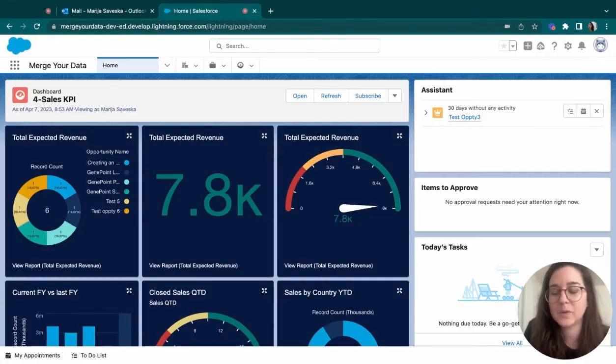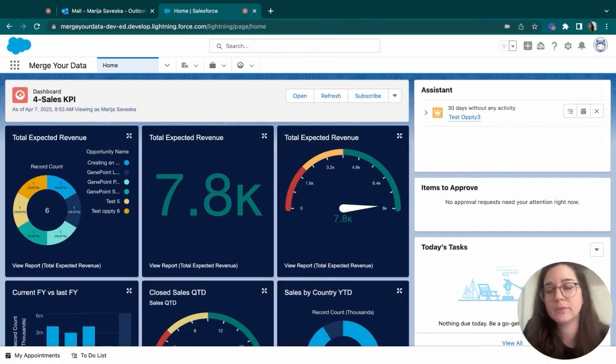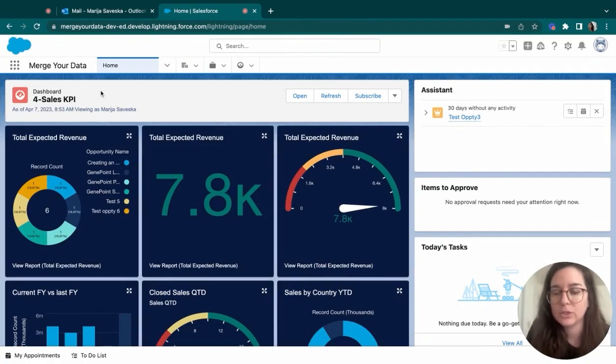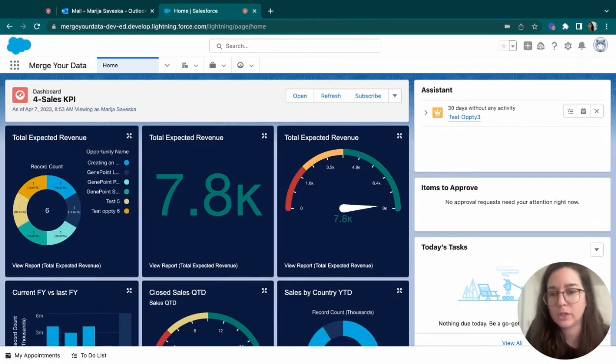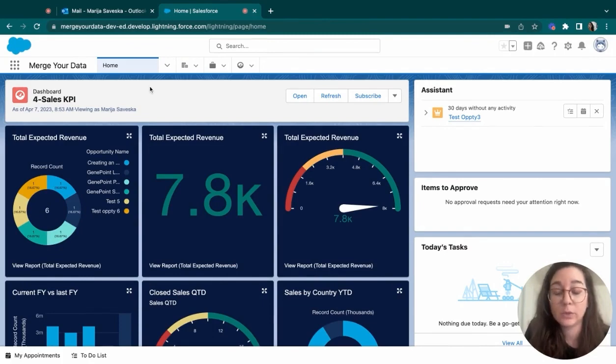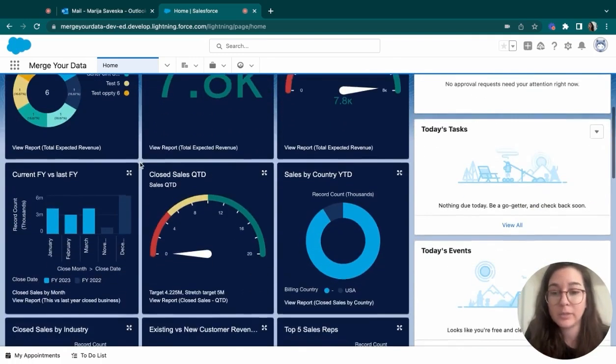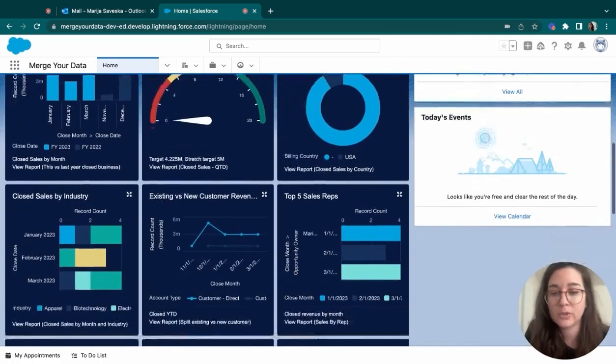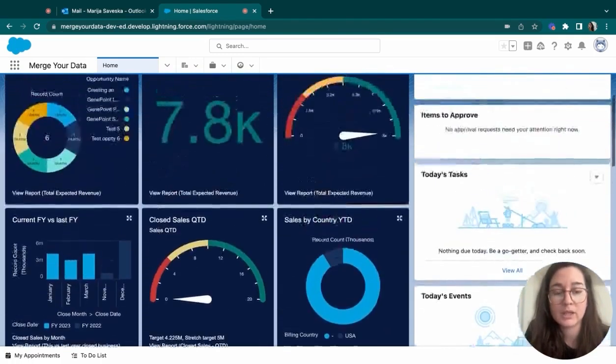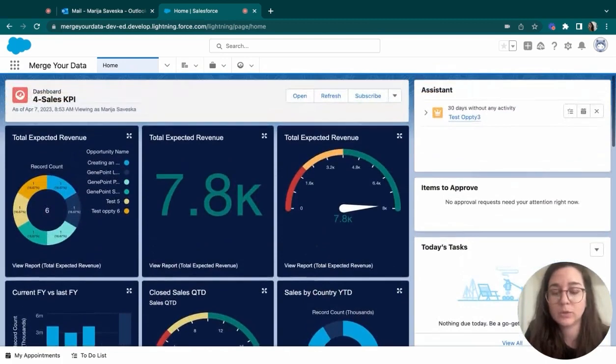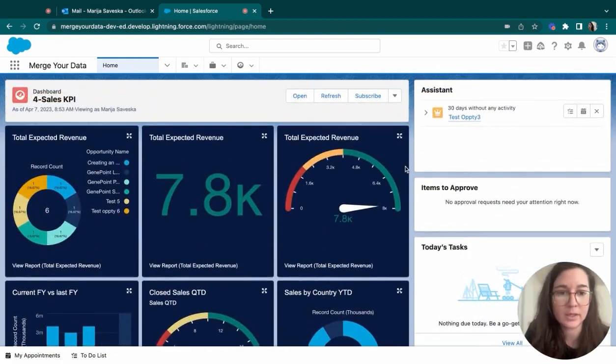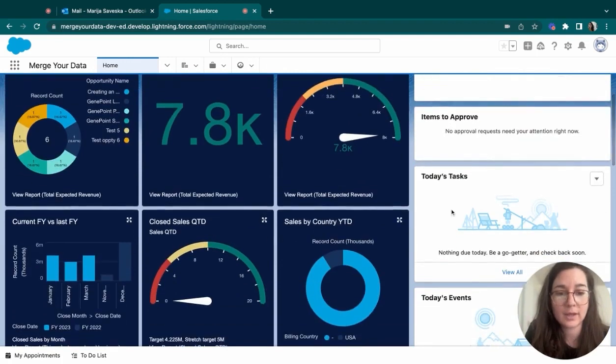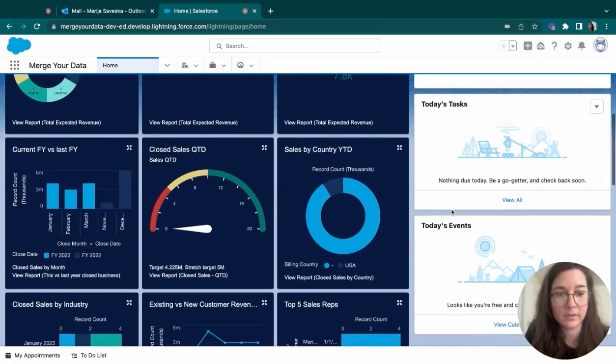Hi, my name is Maria, and today we will be going over a Salesforce instance that's designed for the manufacturing industry. Let's start with the homepage. The homepage is the first thing you see once you log into your account, and it is fully customizable. I have chosen to display a dashboard that is a combination of reports within the system, as well as some useful components on the right side, such as the assistant, items to approve, today's tasks, and today's events.